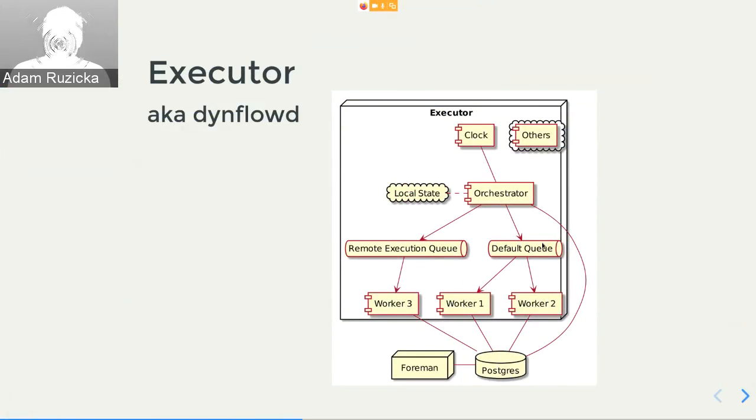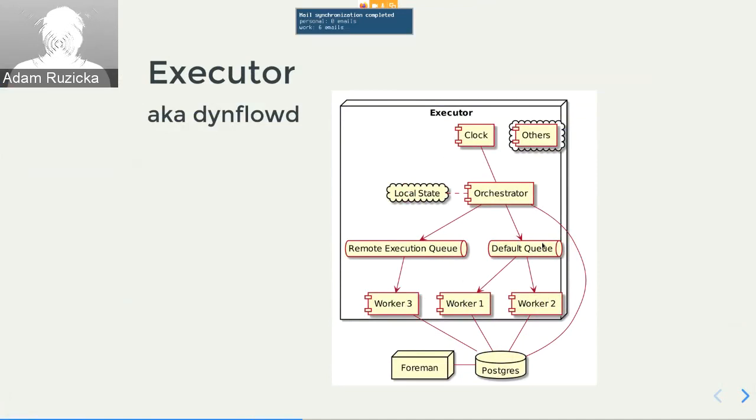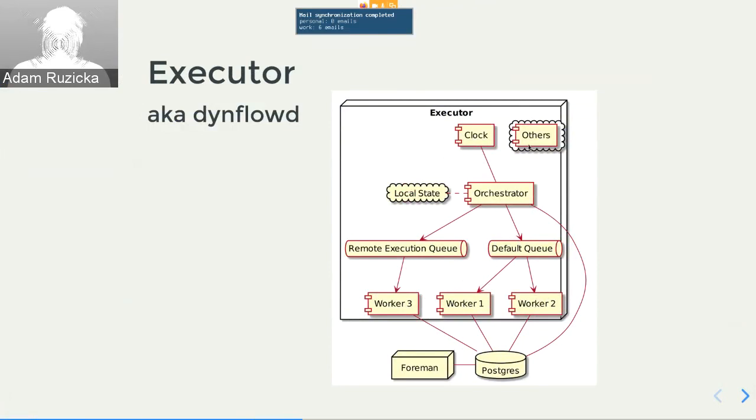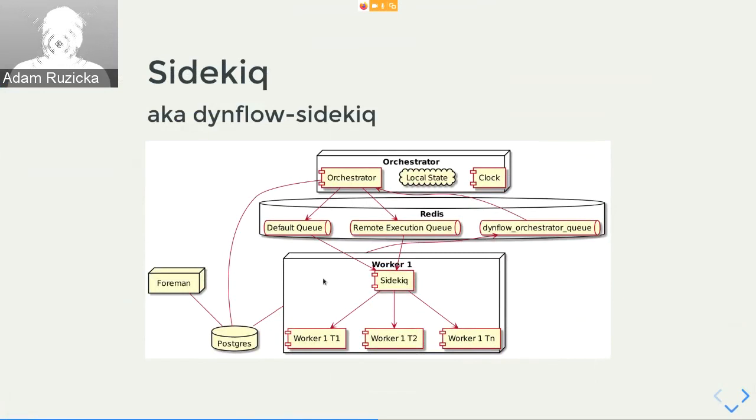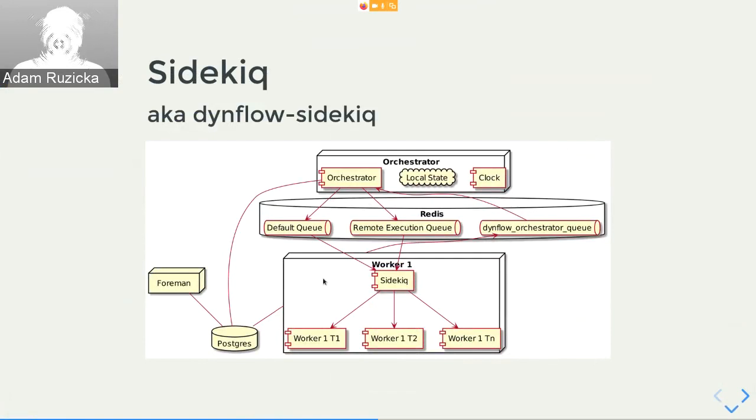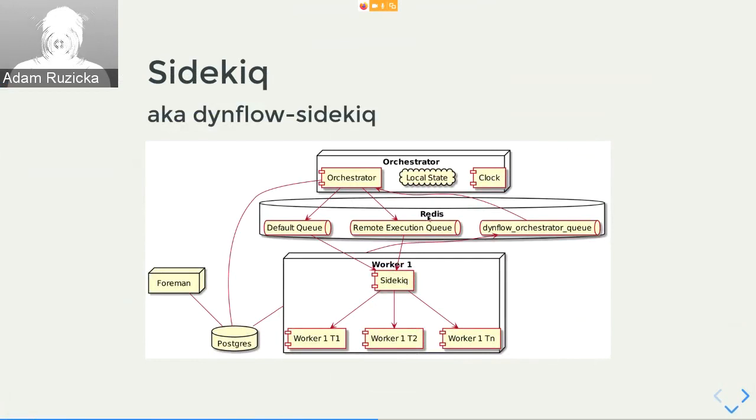So we figured that we couldn't really fix this with a small change, so we did some larger ones and split the executor into several processes. And we ended up with something like this. You can see that the orchestrator and the worker are different processes. They're separate. So that means we can restart the worker without losing the local state, which is held only in the orchestrator part, which is good. We also don't lose the contents of the queues because they are stored in the Redis, which we added. So restarting workers and reclaiming memory becomes relatively safe. That's good.